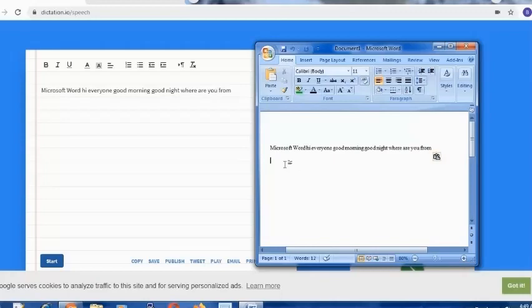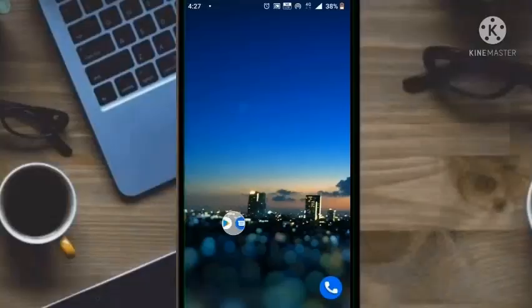So I think this will be helpful for someone who feels lazy to type. You can use this website to let it type by itself using your voice.